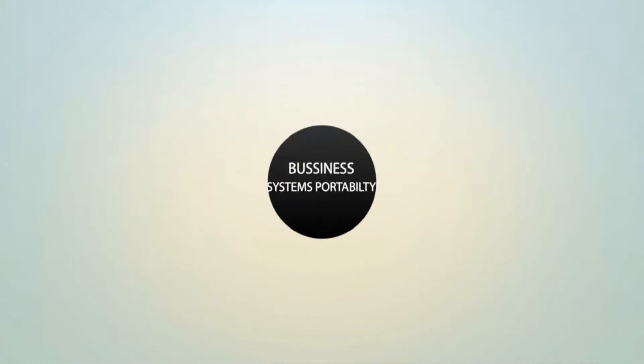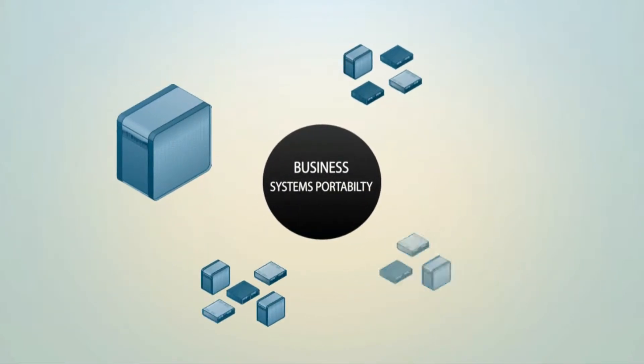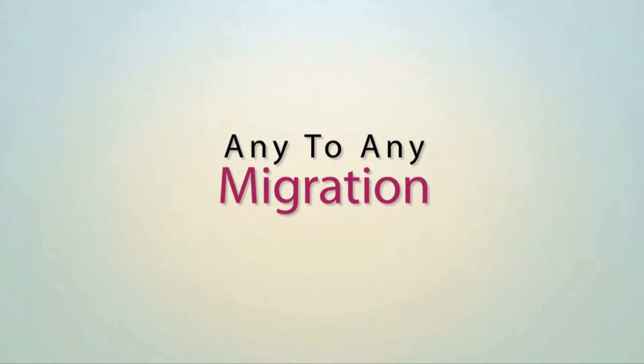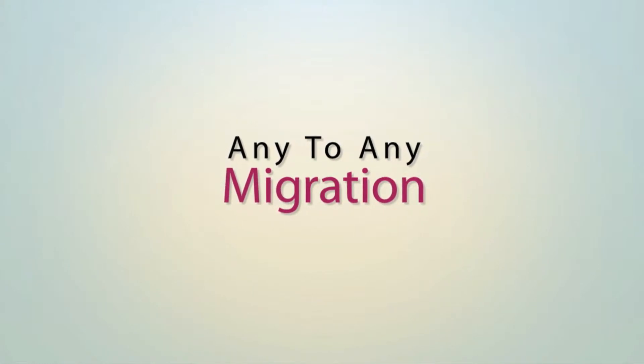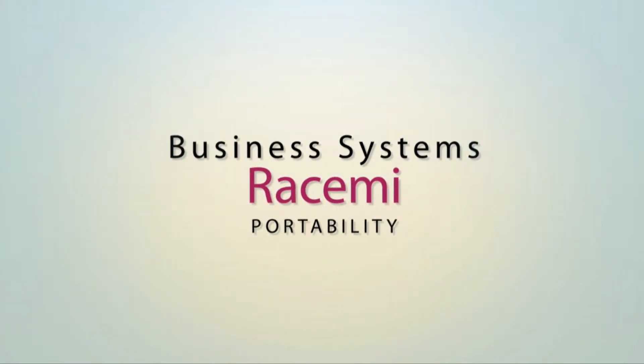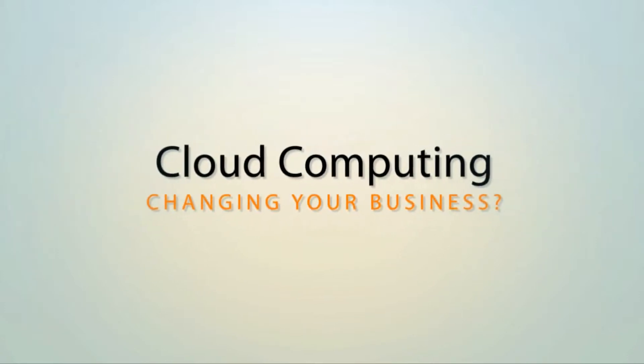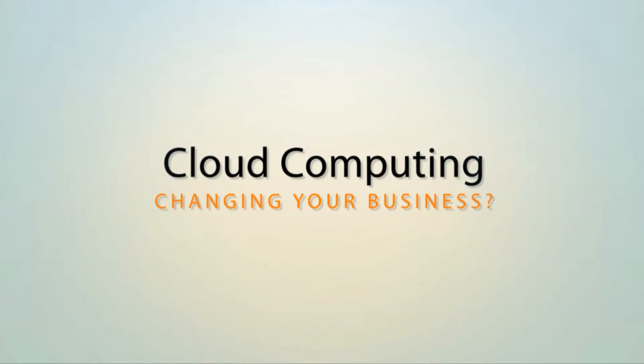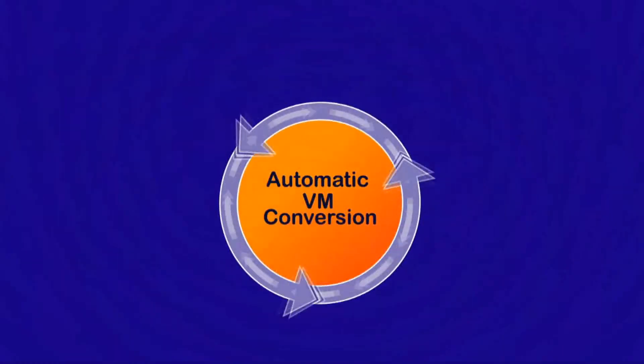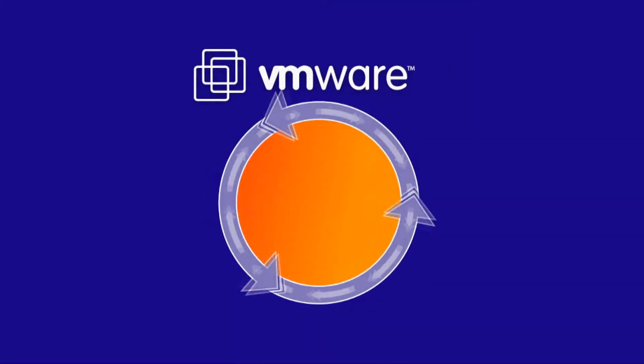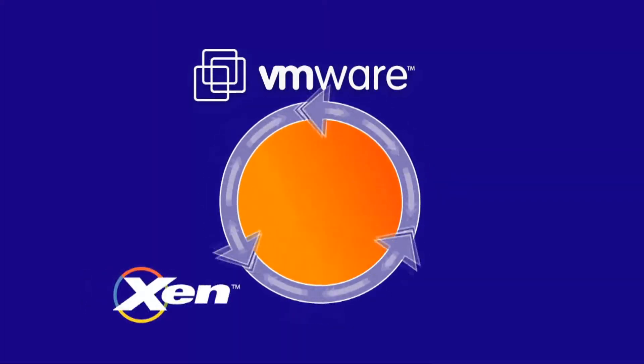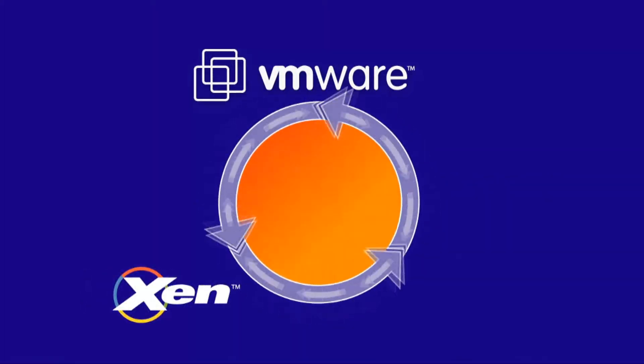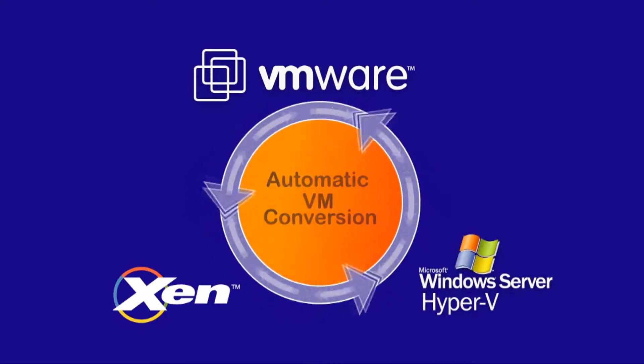In the next two minutes, we'll show you how Racimi's cloud migration software helps businesses migrate existing applications in and out of public and private clouds, and how hosting companies, MSPs, and cloud providers can use the same technology to rapidly onboard customers using their existing system images without having to rebuild anything for the new target environment.